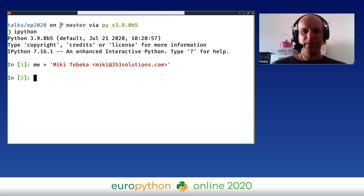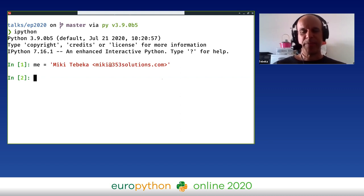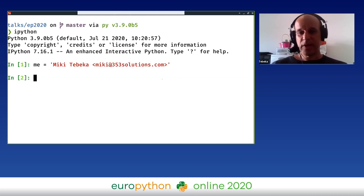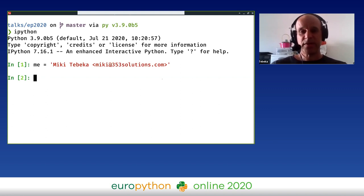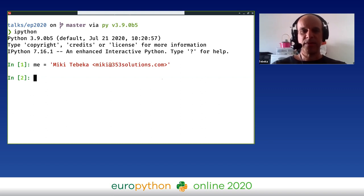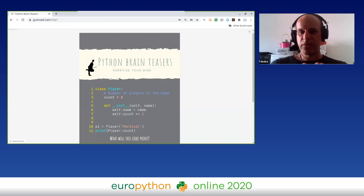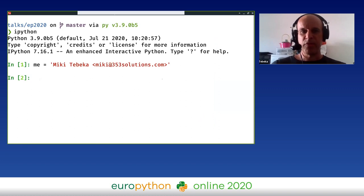So hi, everyone. My name is Miki Tobika from 353 Solutions. I've been a Python developer around 25 years now, which makes me old. I'm writing code most of these 25 years, and I'm teaching a lot in the last seven years or so. During the COVID break, I also wrote a small book called Python Brain Teasers. If you're interested, it's on Gumroad or available on the Pragmatic Bookshelf.